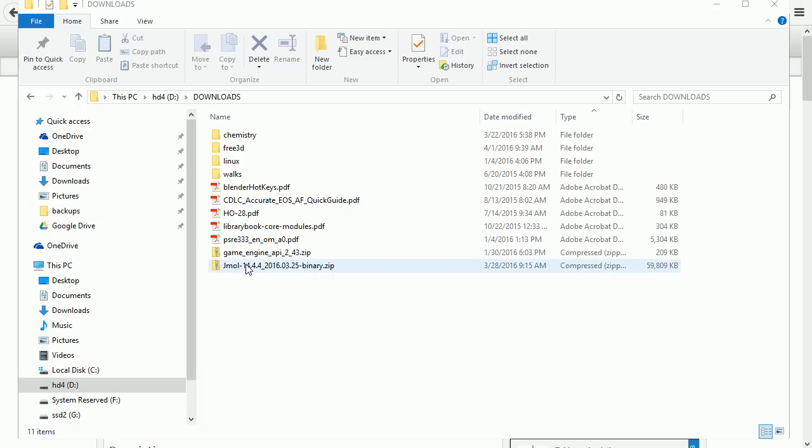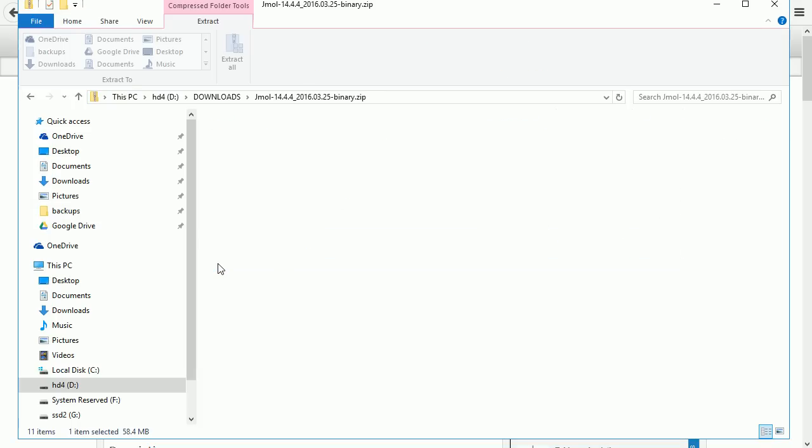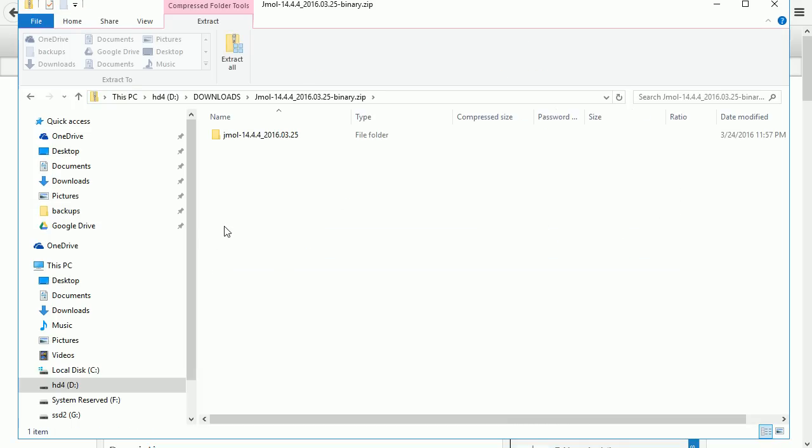Go to the folder where you downloaded the zip file, and in Windows you can double click to go inside it. There is the Jmol folder which needs to be extracted to a suitable destination.